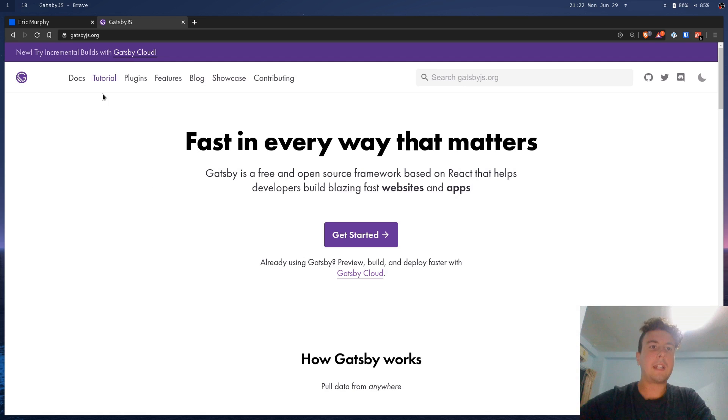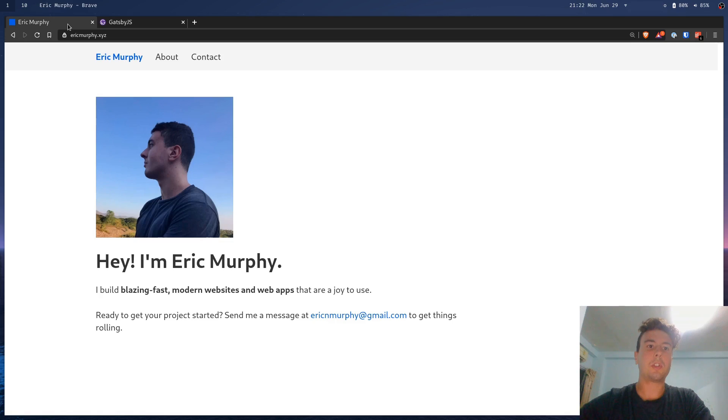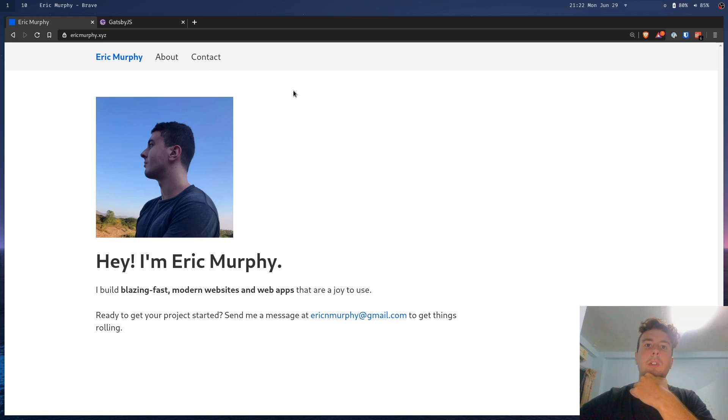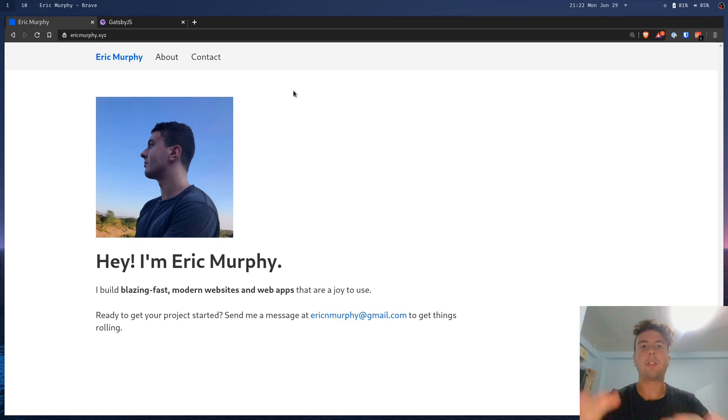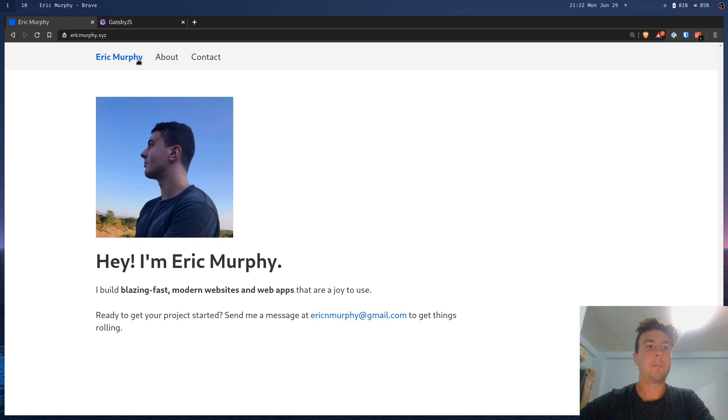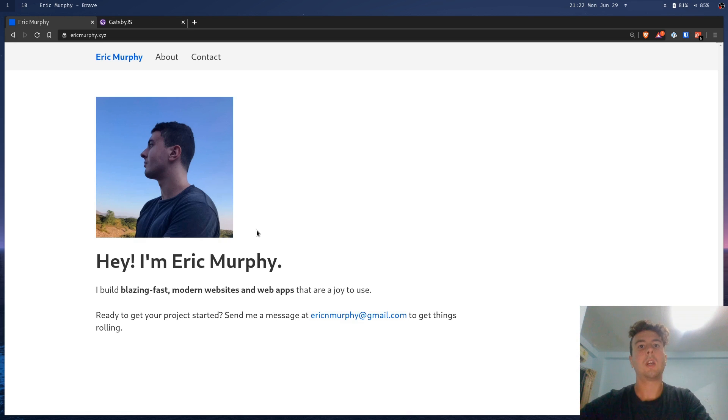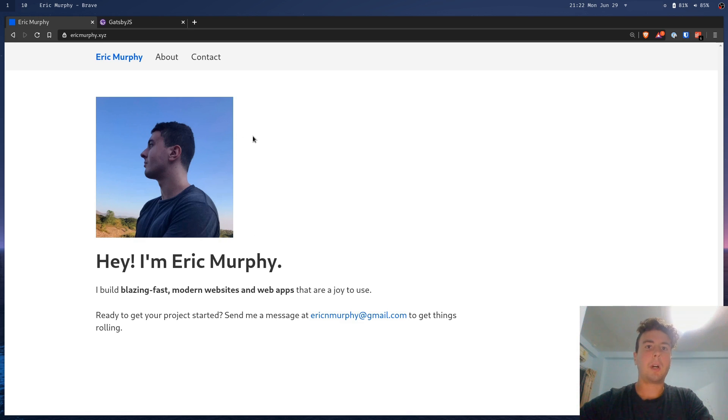What makes Gatsby different than most other static site generators? Most static site generators will just give you plain HTML out. You say, I want this content on this page, this content on this page, and the static site generator goes through and turns those into HTML, puts the header at the top of each page, things like that. It makes like a long blog roll. That's what a basic static site generator does, but Gatsby's a little bit different.